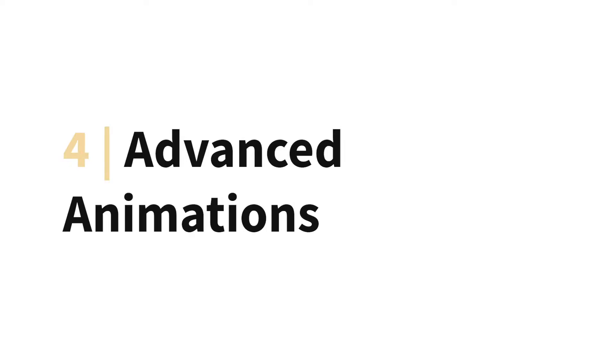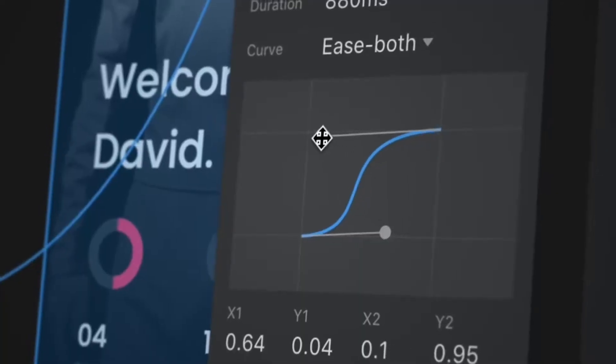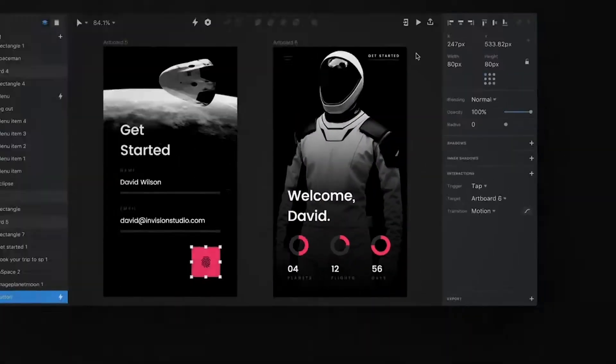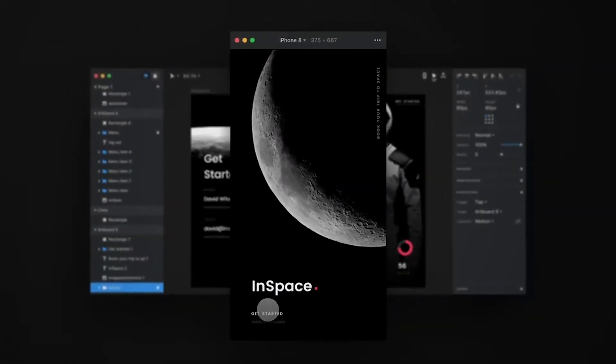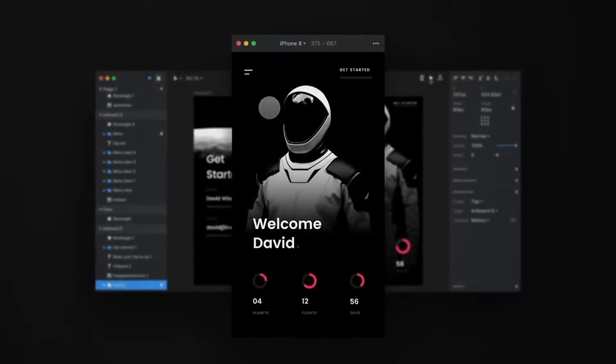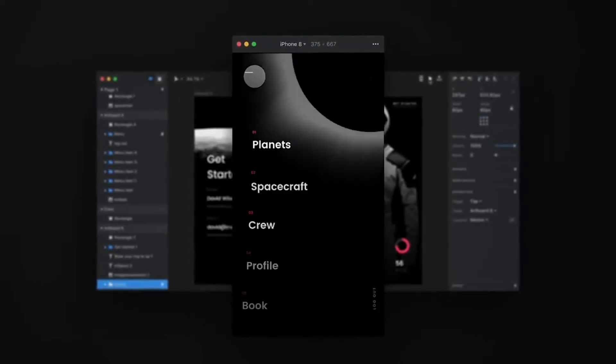Number four: InVision Studio has the capability for you to include advanced animations. This is something a lot of designers are super excited for and honestly it's one of the competitive advantages of this software. You can create really robust transitions between screens or hover effects — all using the timeline feature, which works very similarly to After Effects.